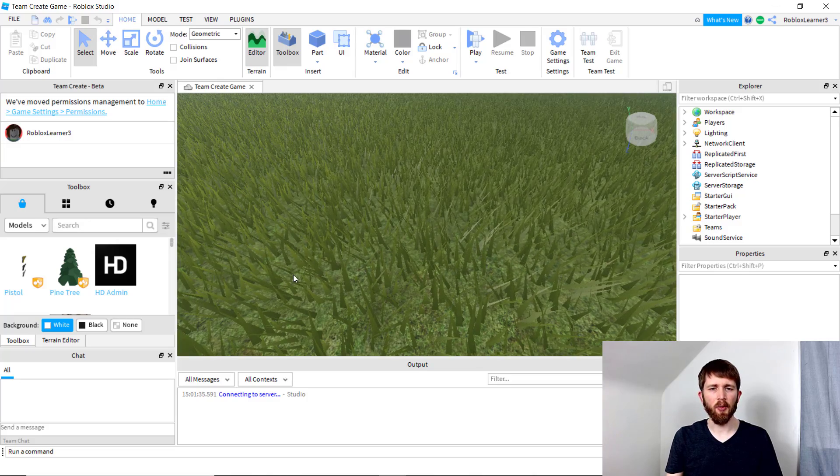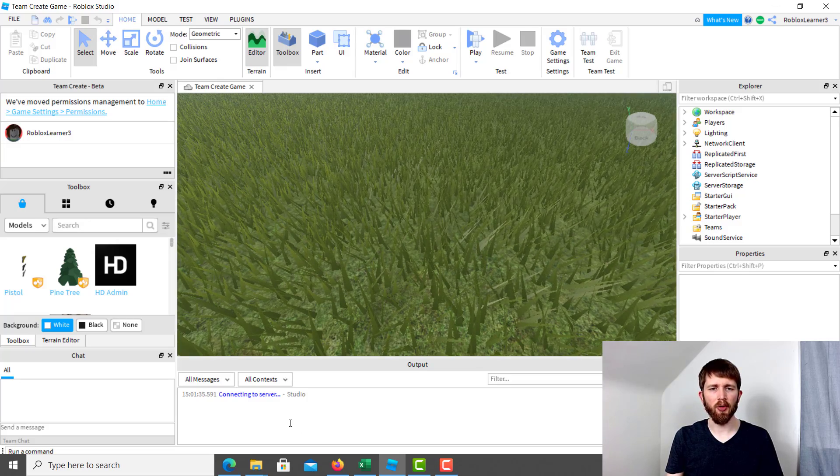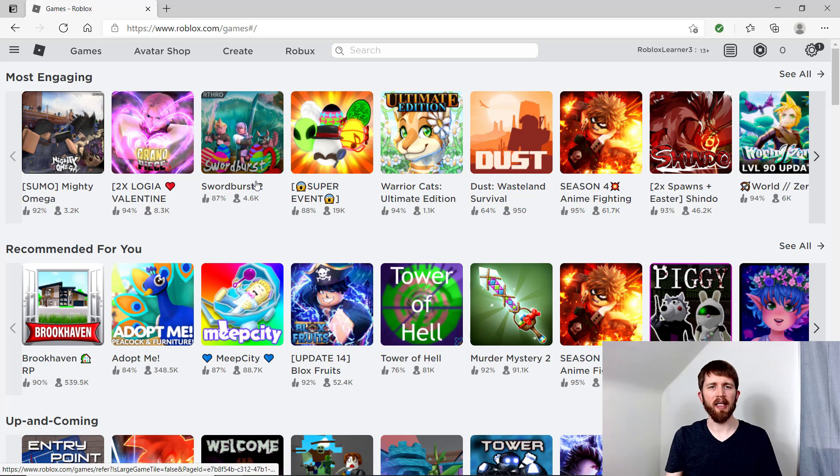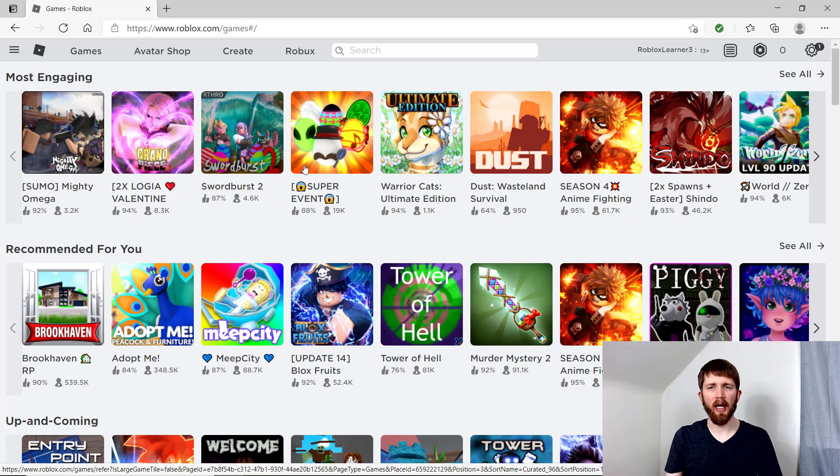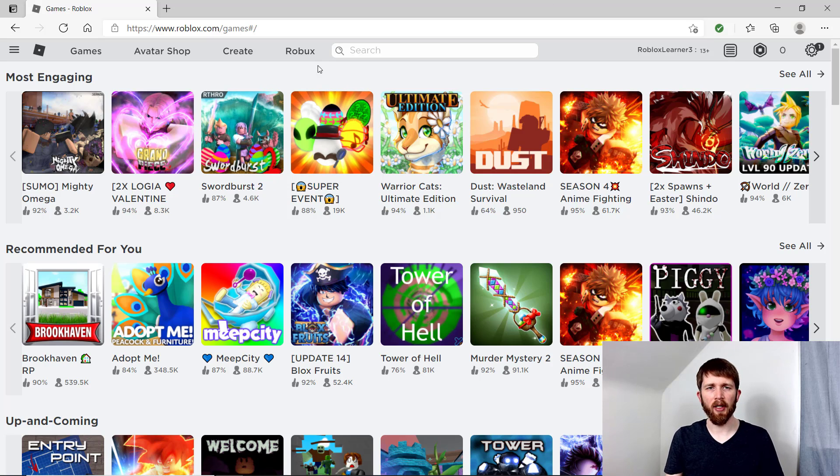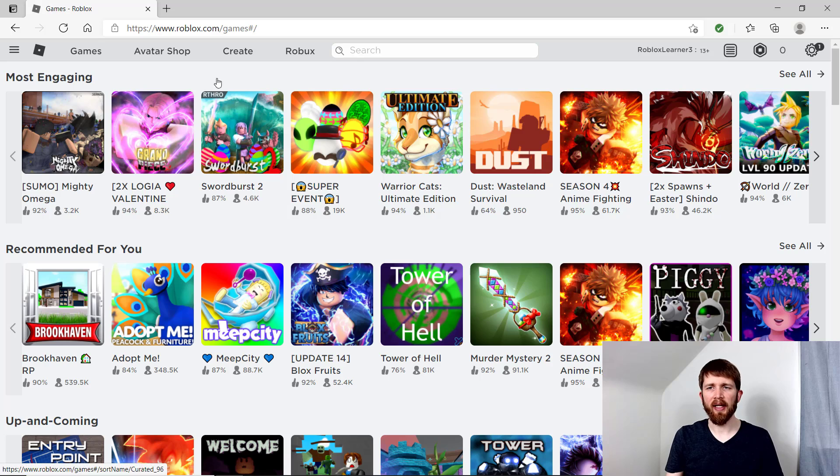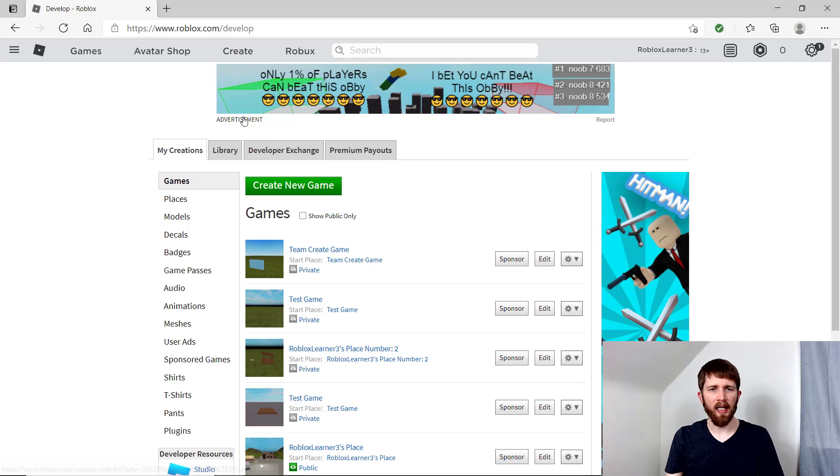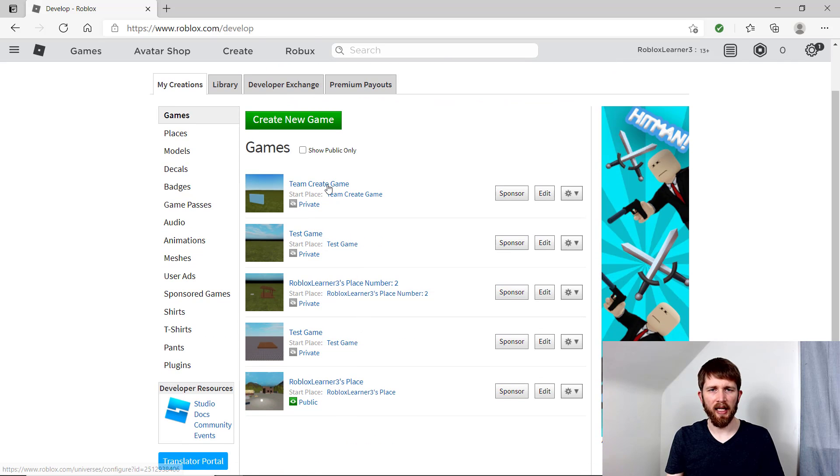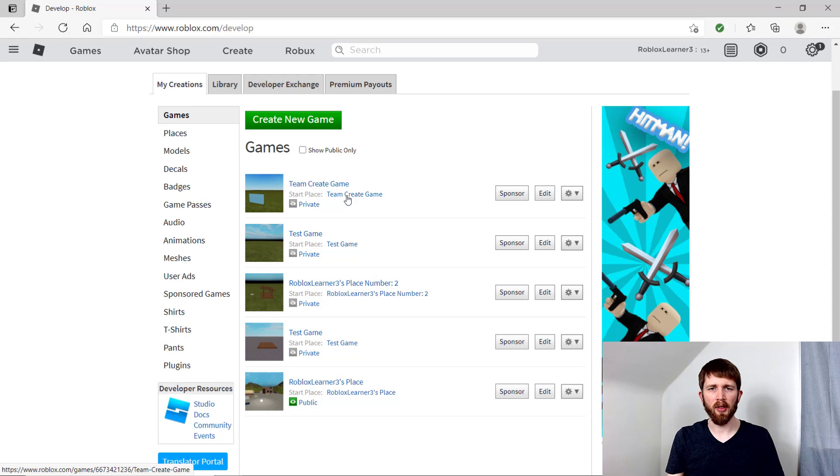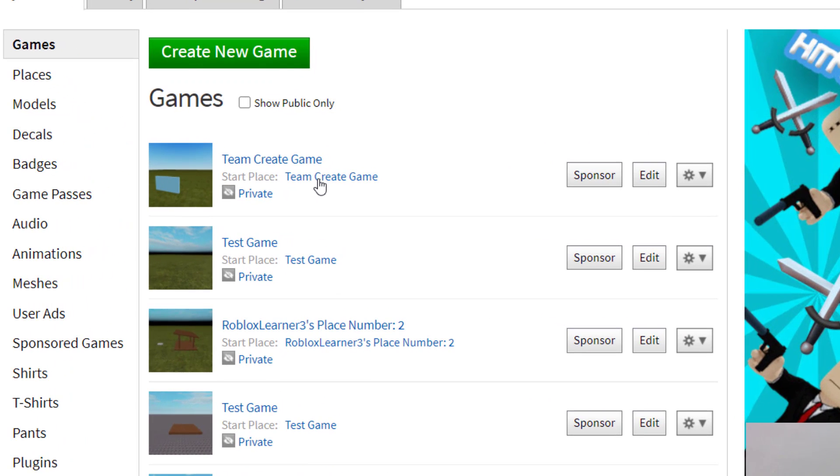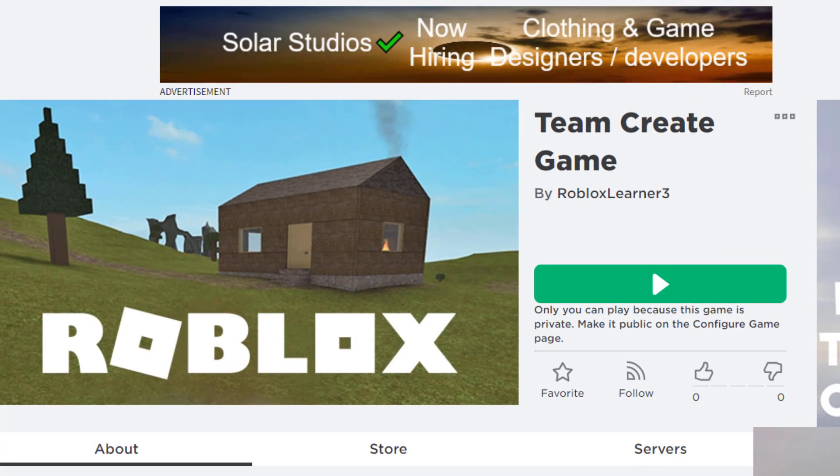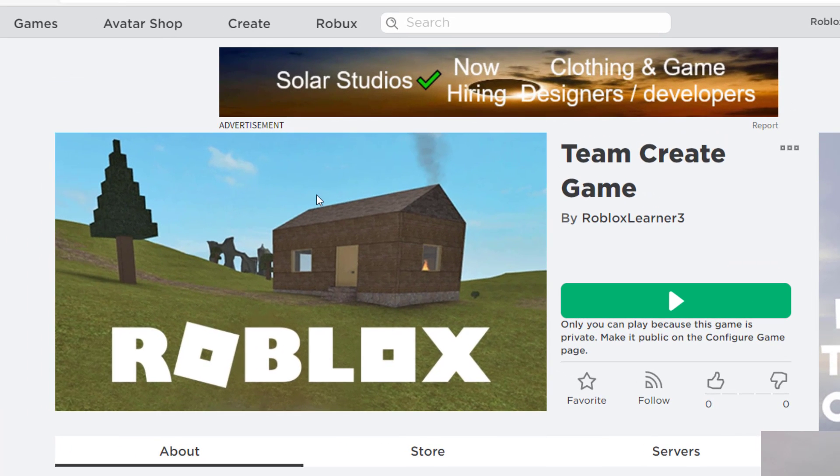So next you will want to go to Roblox Studio, so that the other player can go ahead and edit the game along with you. And when they're in their account, the way they can find it is to go to create. And then you will want to find the game, so there's the team create game. And you will want to click on the second one here, the team create game, the start place.